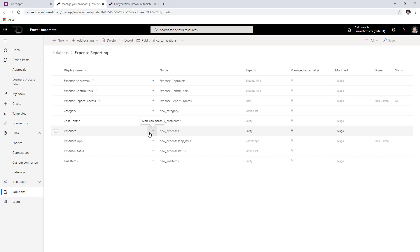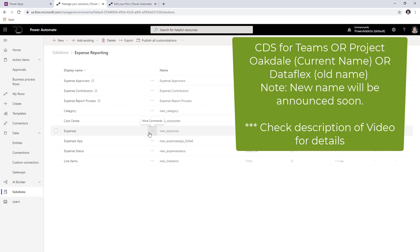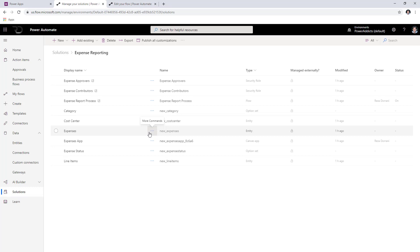However, with the announcement of CDS for Teams, which enables you to get CDS within Teams, all of that is provided at no premium licensing cost. So you can actually leverage this solution in CDS for Teams and would not need to incur any premium licensing costs.